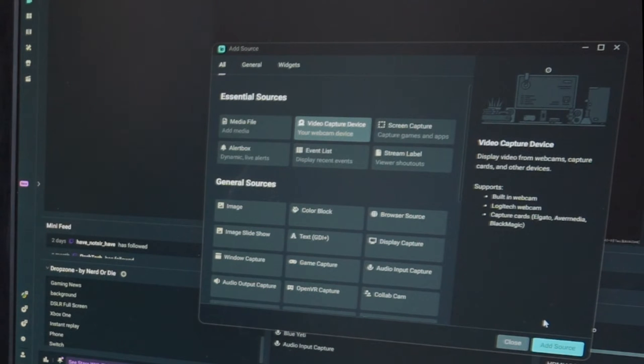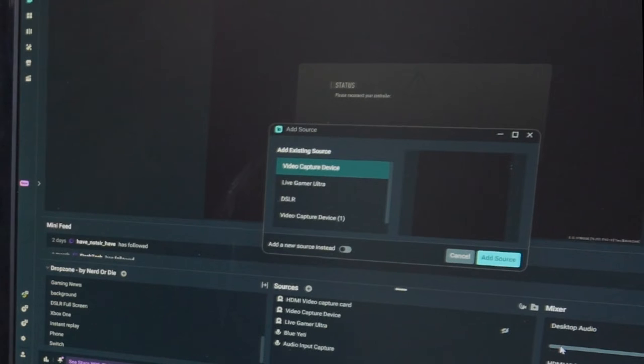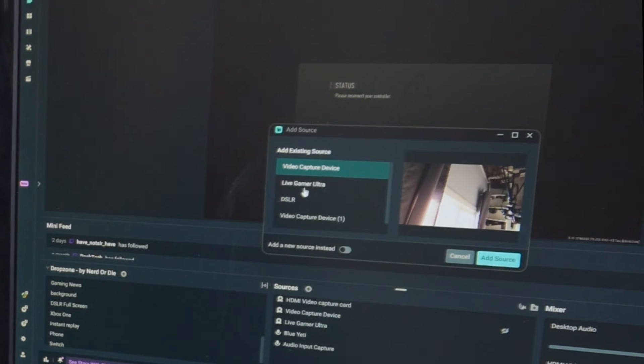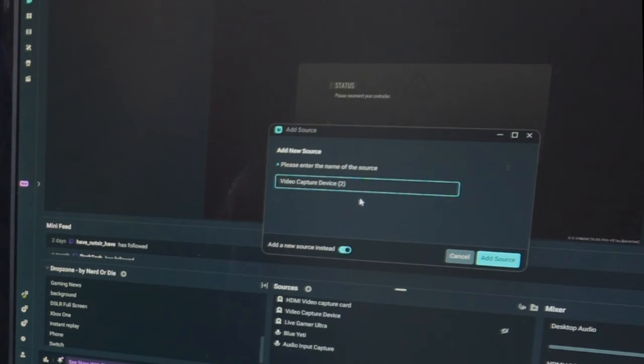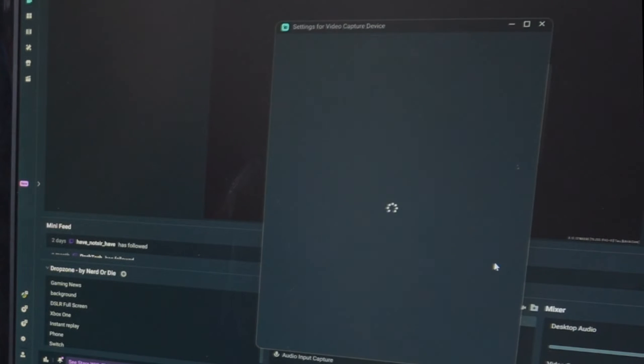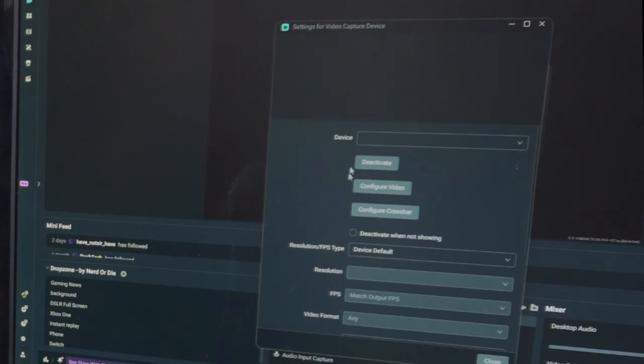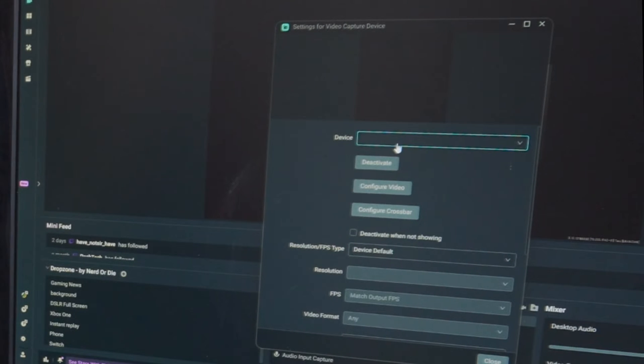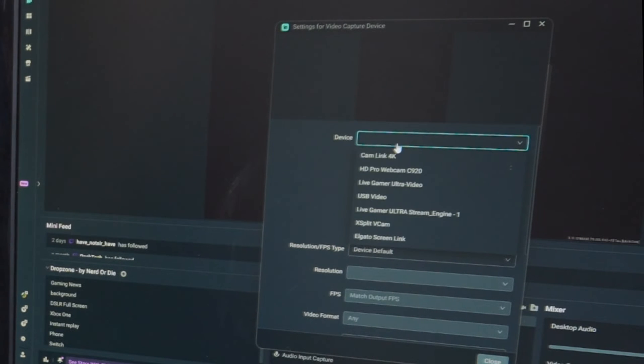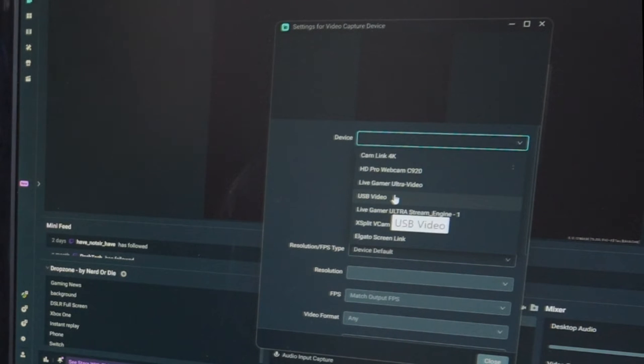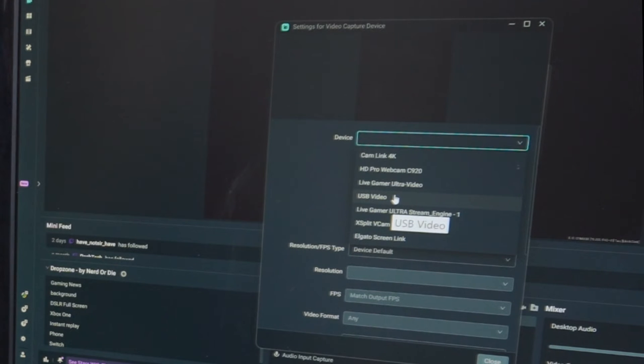Go to Add Device right here and select this. Then go to a new source right here. Select this and just name this whatever you want. Video Capture Device 2 is fine for me. I'm going to go to Add Source, then find Devices on the top, and select the USB Video. That is what this capture card is called, and select this.